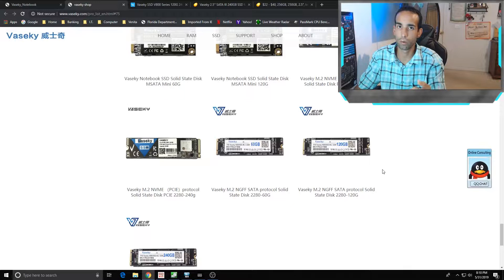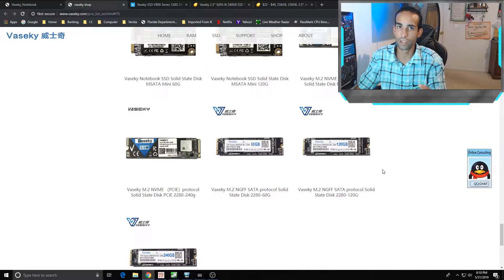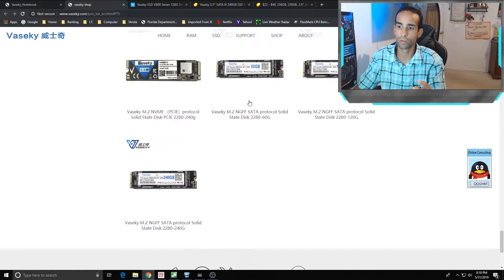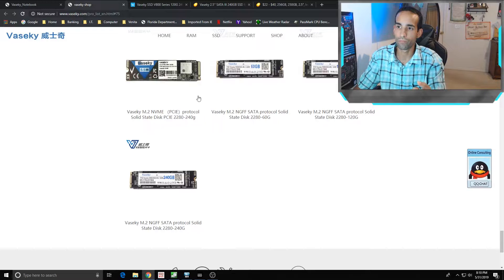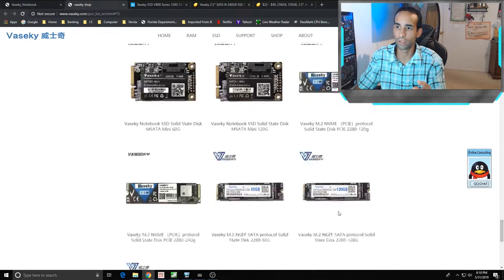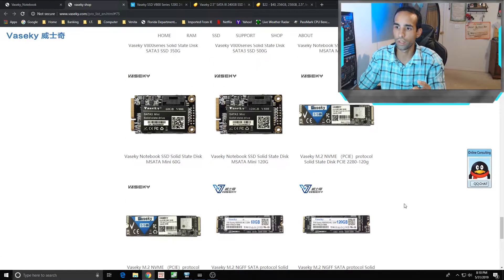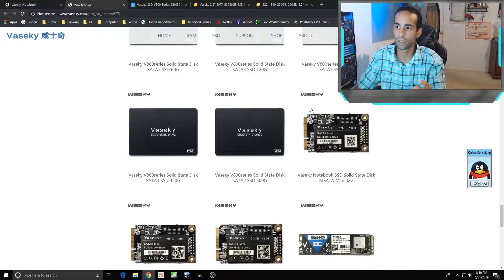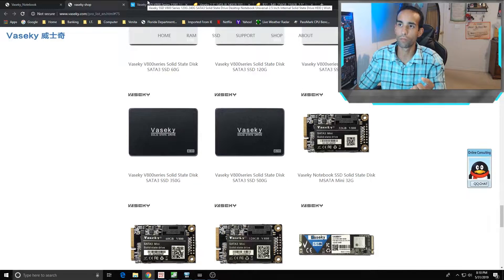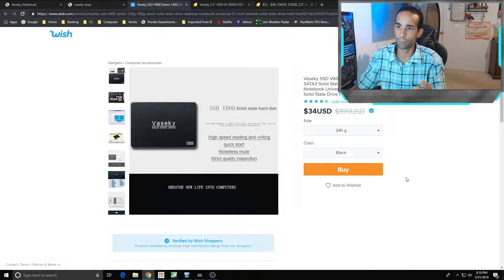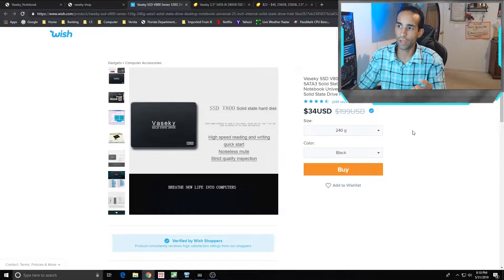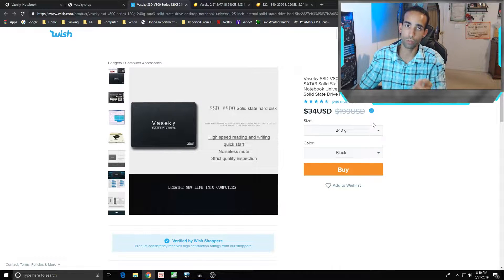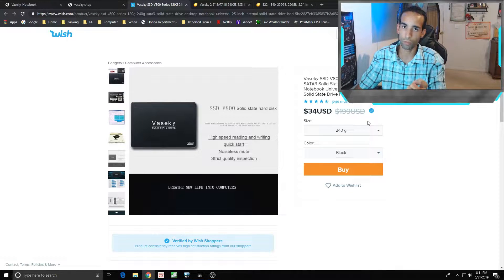They also offer NVMe SSDs - SATA protocol, not NVMe SSDs, because NVMe SSDs are the faster ones. SATA protocol or SATA SSDs are what Vaske offers, ranges anywhere from 240 gig to I think it looks like 240 gig was one of the highest. I believe there's a 500 gig, yeah, 500 gig regular 2.5 inch SSD.